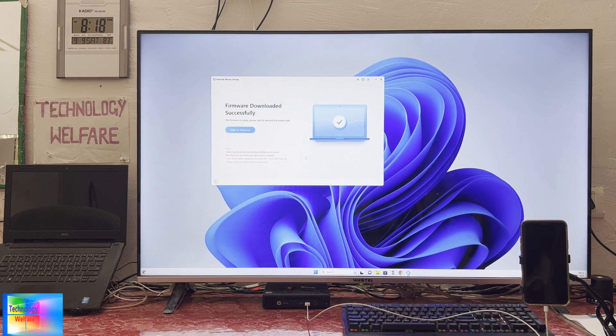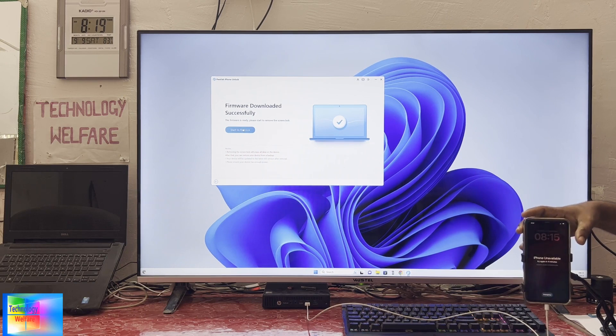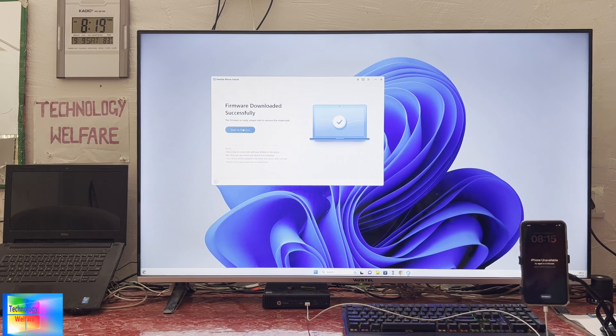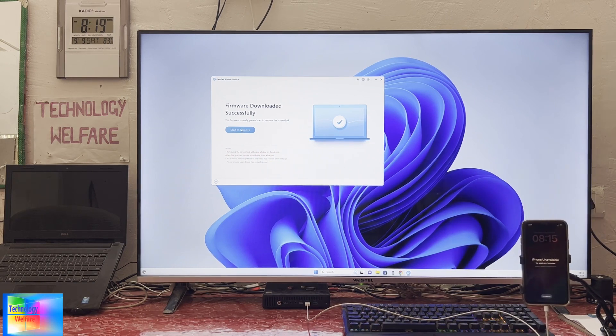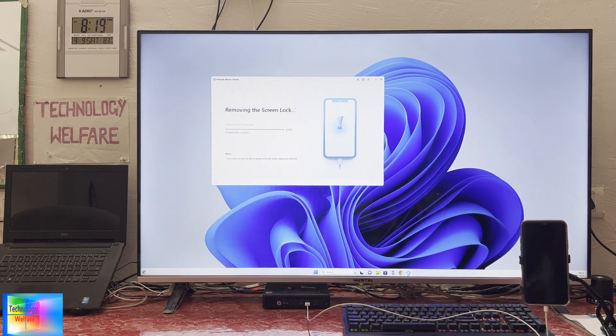As we see here, it's still unavailable for four minutes. We will hit start. Now see, it has started to remove, so how quickly it works.